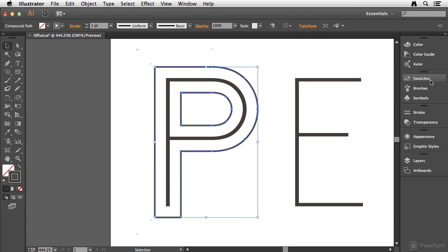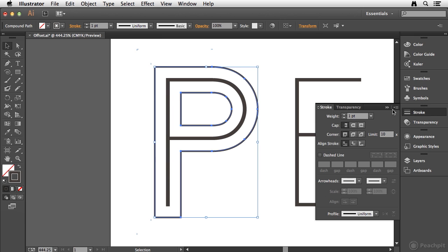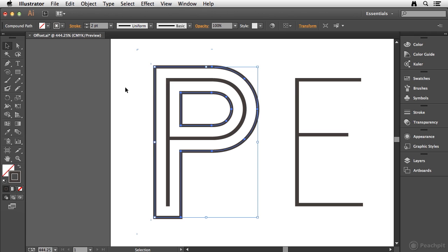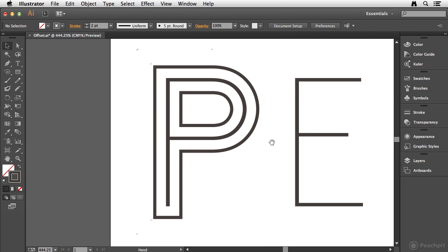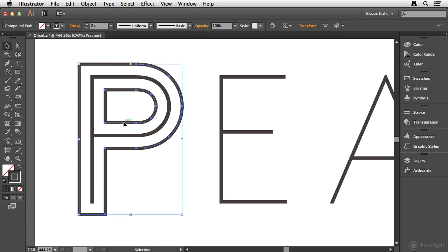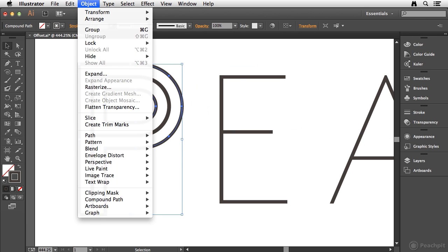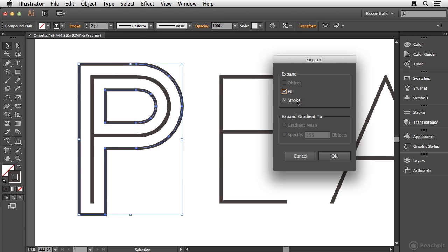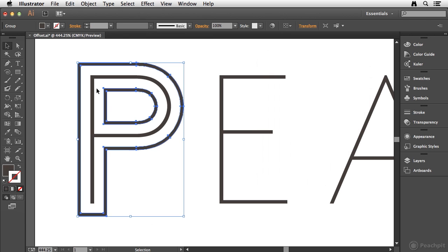And what I'm going to do is I'm going to change my stroke weight to two points to kind of match the original size. And you can see that by offsetting those paths, these are essentially two separate shapes that are grouped together. If I go to Object and choose Expand, I could expand the stroke and fill to break them apart. Now they're individual elements. But I'm going to go ahead and undo that. That way they remain as one unit.